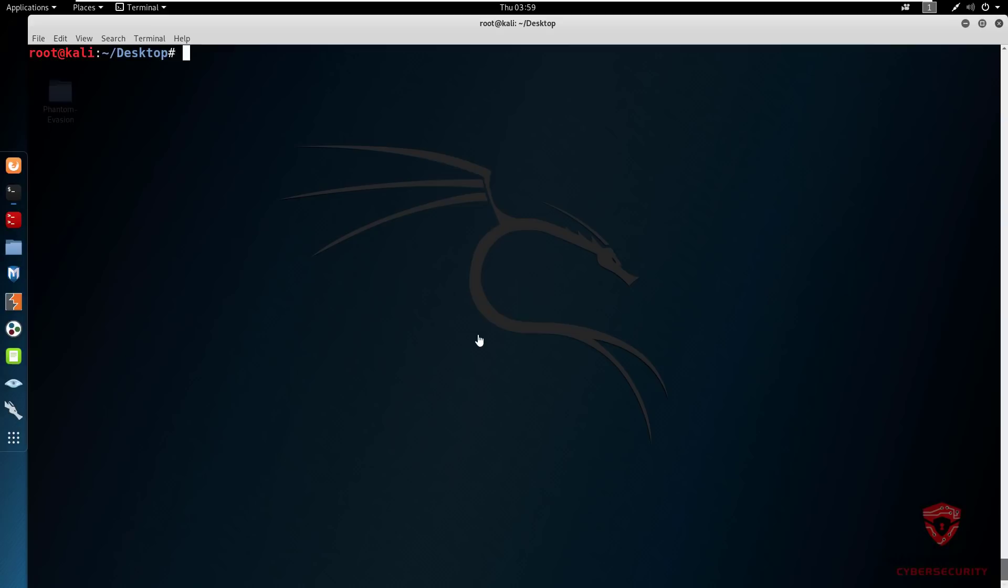Hey guys, Hackersploid here back again with another video. In this video, we're going to be taking a look at how to use Dimitri or the deep magic information gathering tool. Before I begin this video, I have to let you know that this is the last video in the form of a request that was made last year.